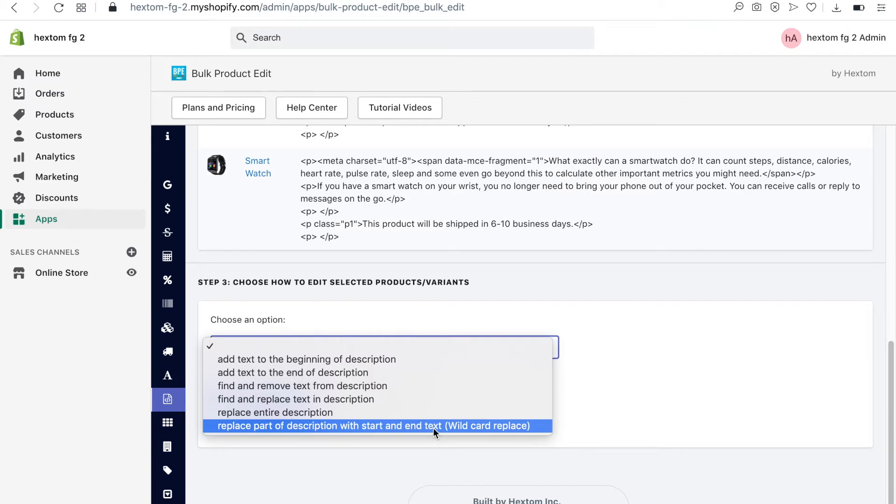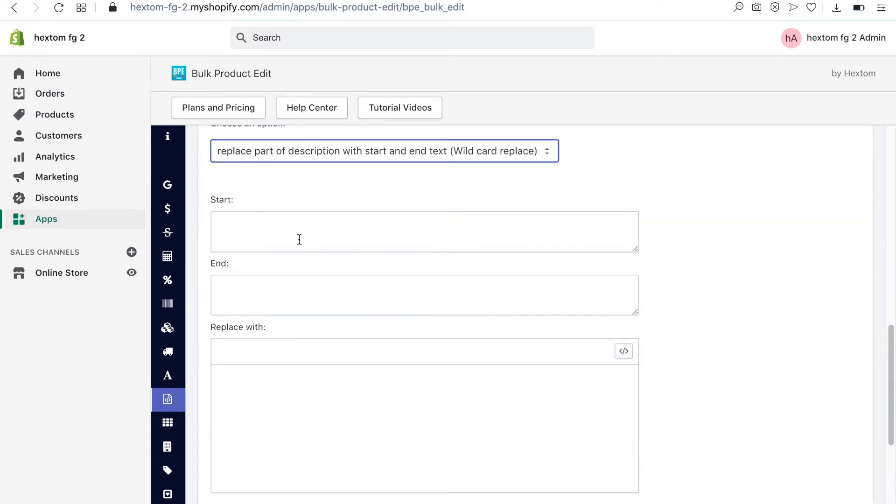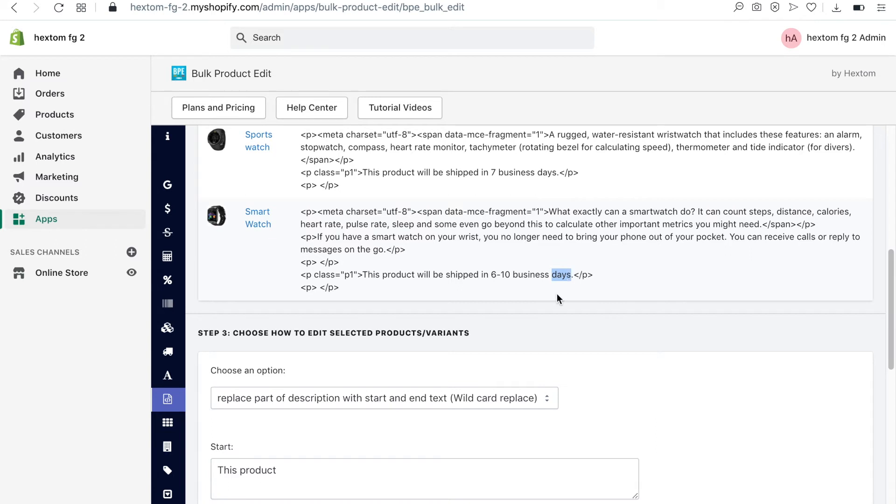Each product description begins with the words this product, so I will use this as the start point. Each line ends with the word days, so I will use this as the end point.